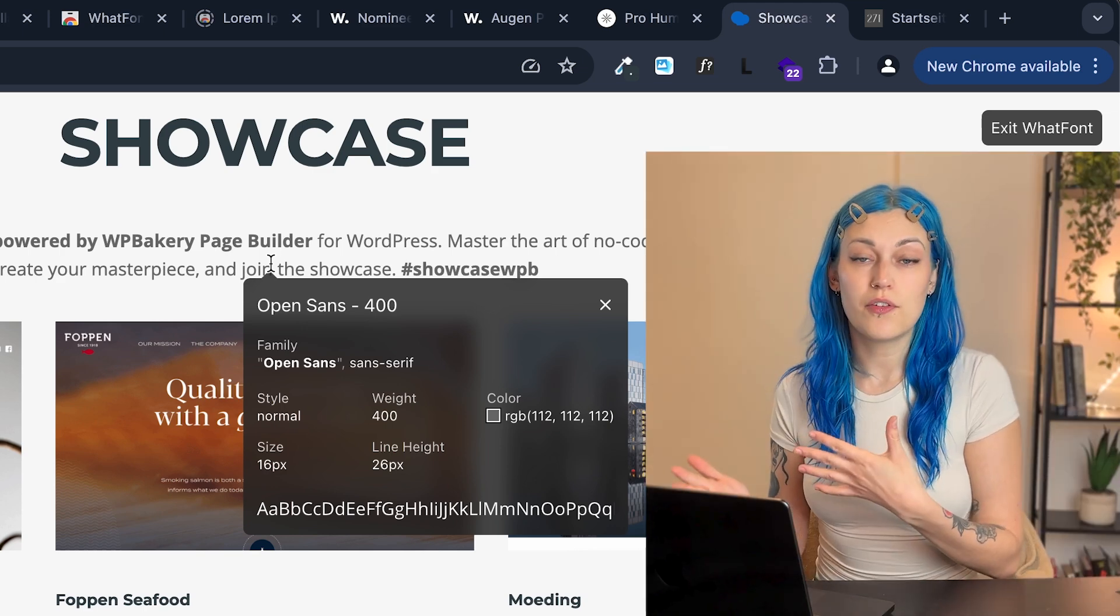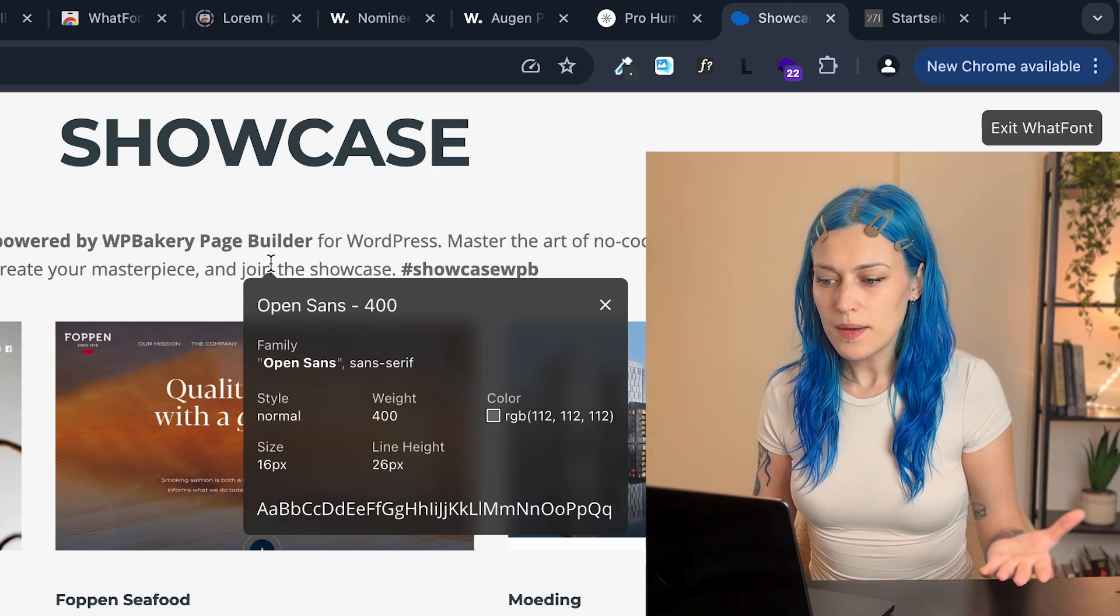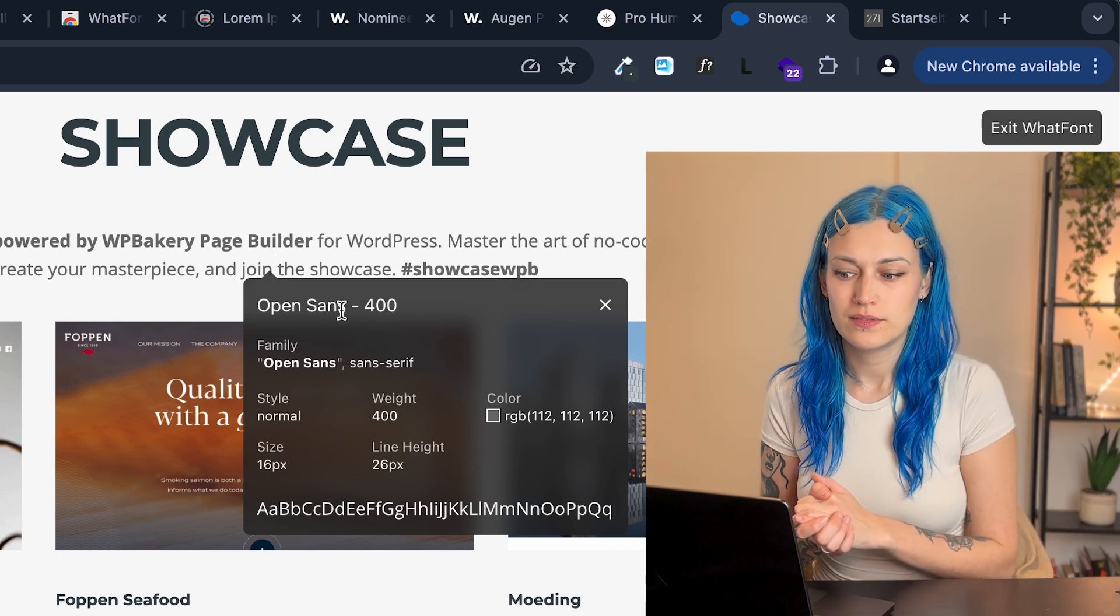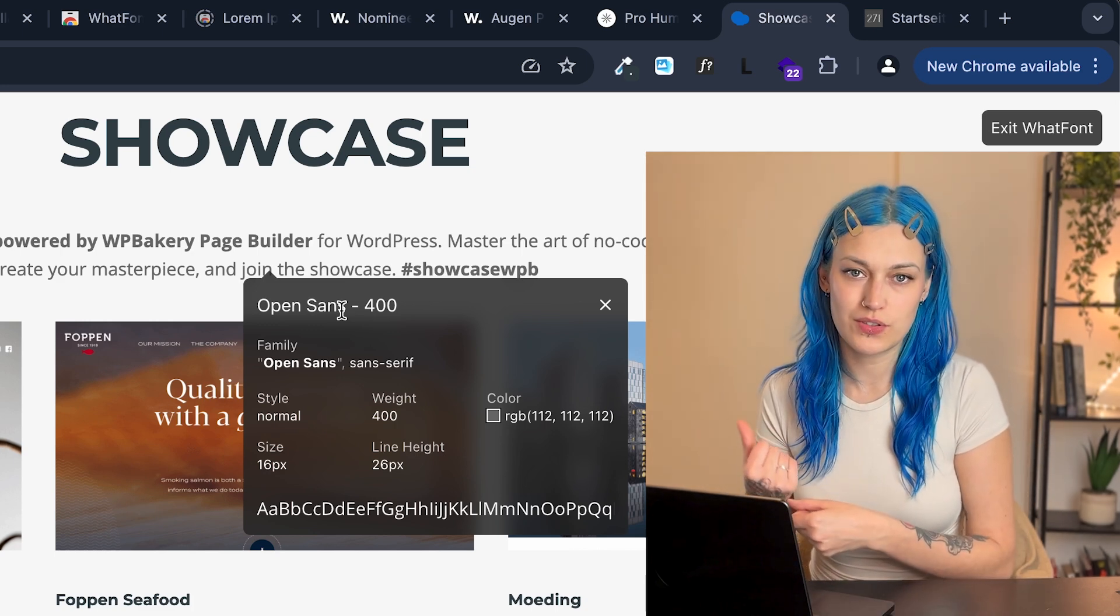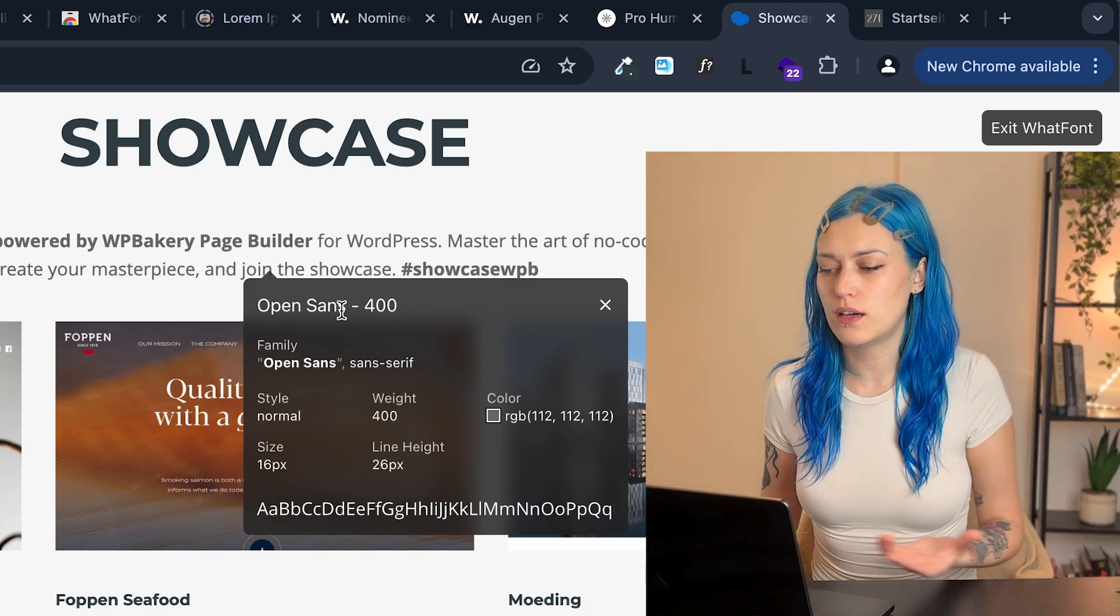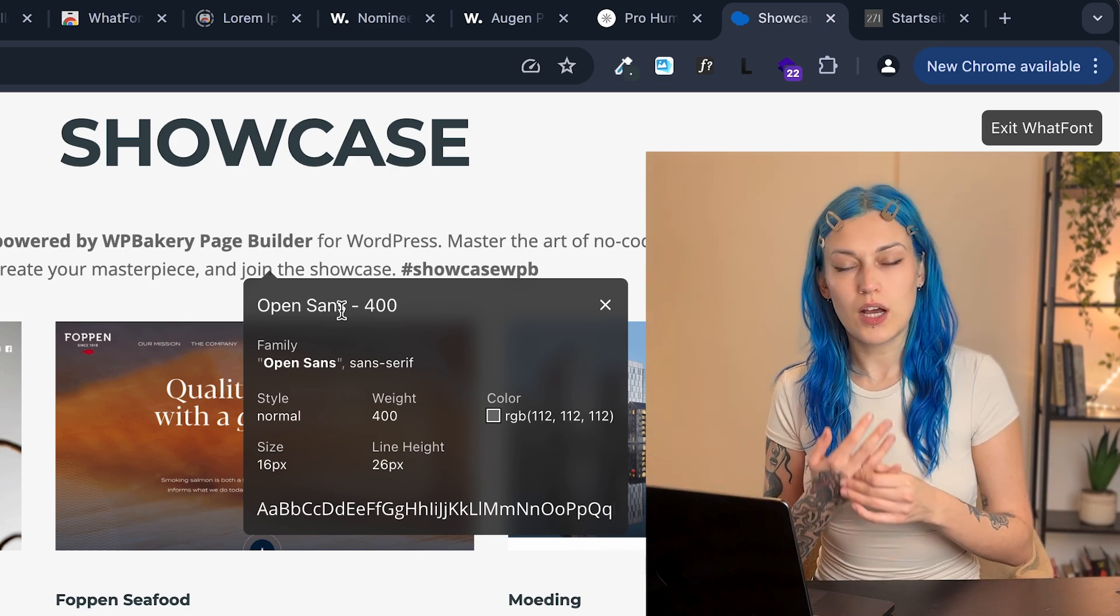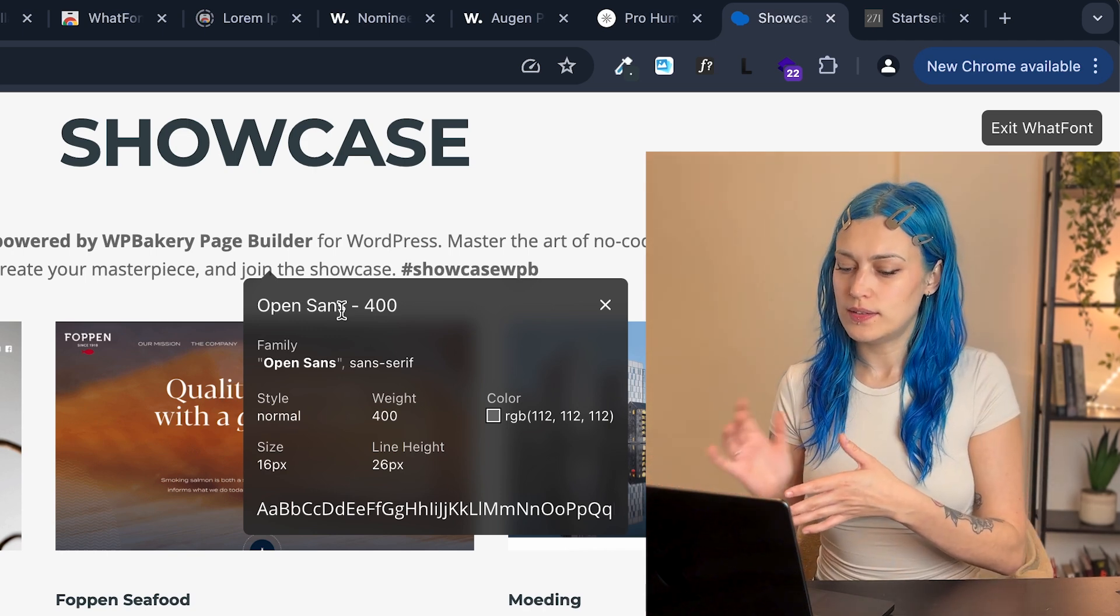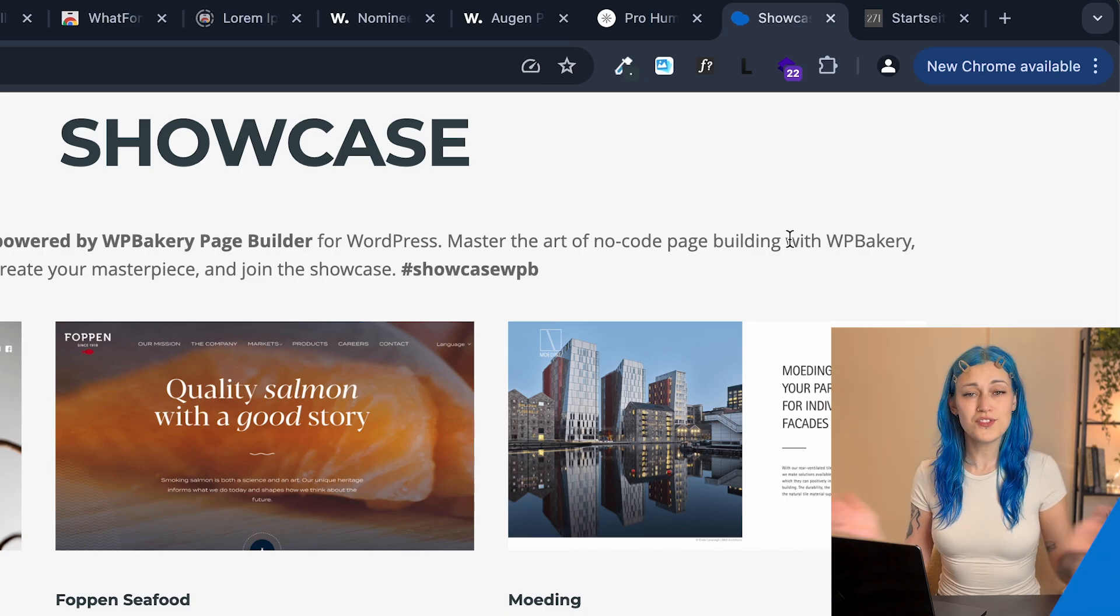So in this case, it doesn't offer you any alternatives or where to download that specific font. But at the same time, if you need to, you can just Google Open Sans, download Open Sans alternatives or whatever. And then you will probably also get to the same page where we were in the previous episodes. The difference here is you don't have to upload an image. You don't have to do anything at all. You just have to click on the icon and see the font. So I really find it helpful to check, get inspiration. And when you want to leave, click on the exit WhatFont and you're back on your regular page.